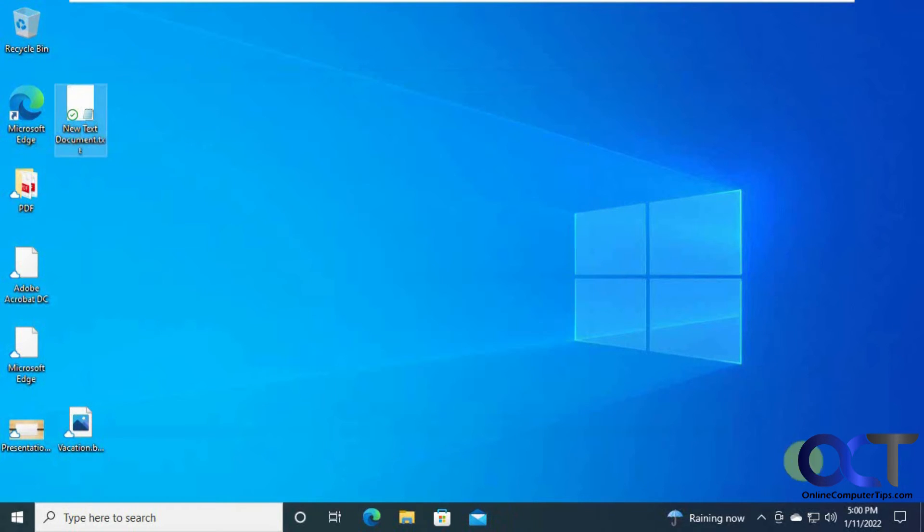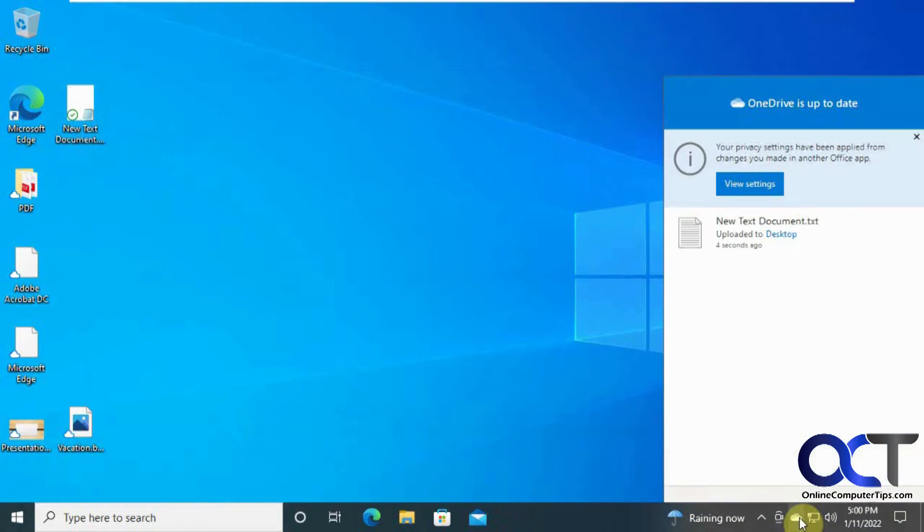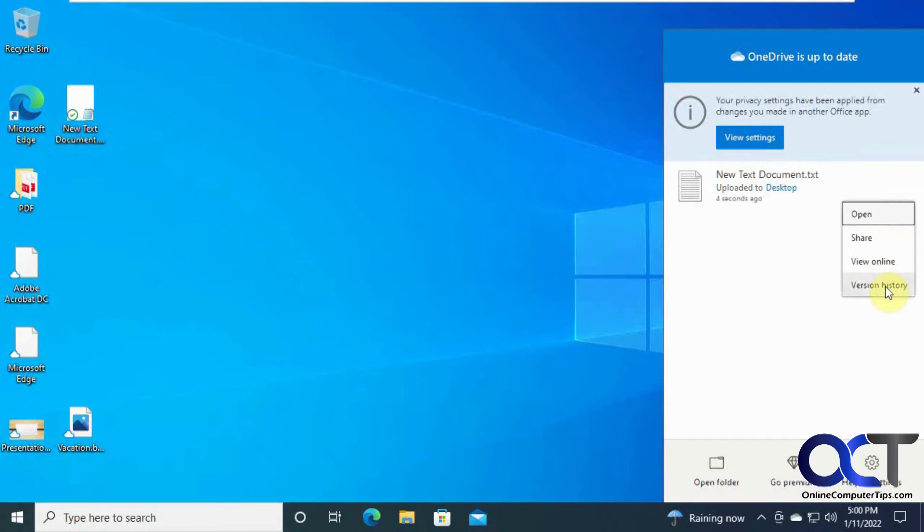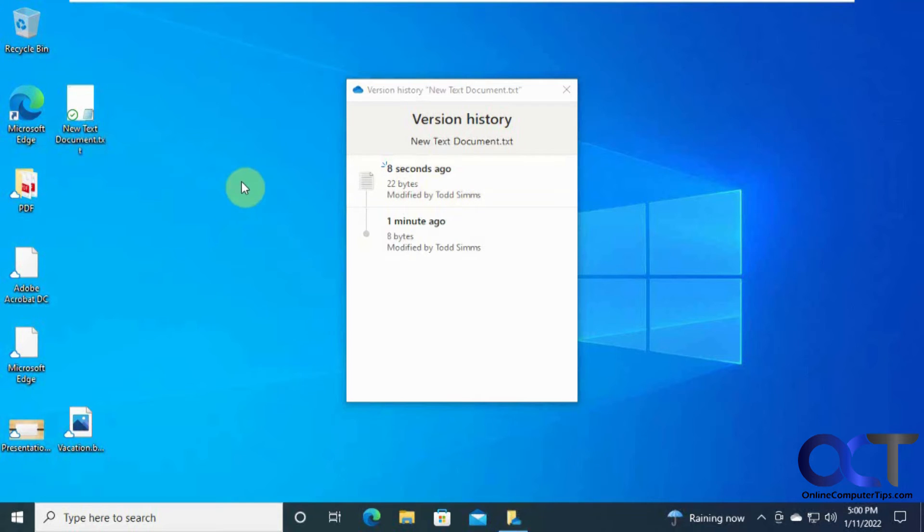And if we go back to our version history here, you can see here's the original one. Here's the change we made.